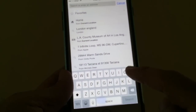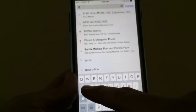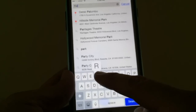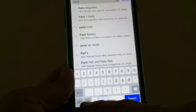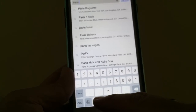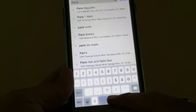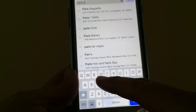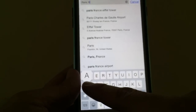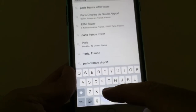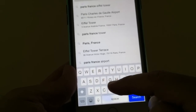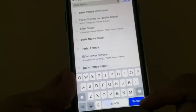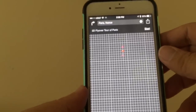Now I'm gonna put in Paris, France. You can put in New York, you can put in London, Denmark, anywhere in the world. So of course I'm gonna put in Paris. And I'm gonna go all the way to Paris.